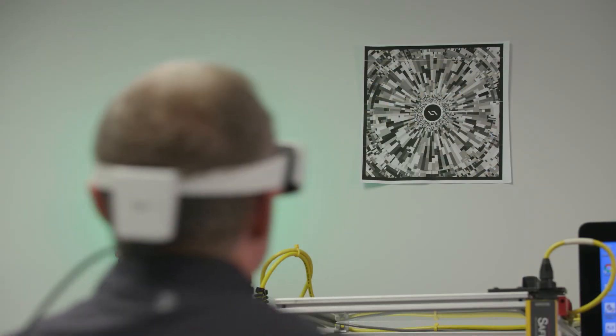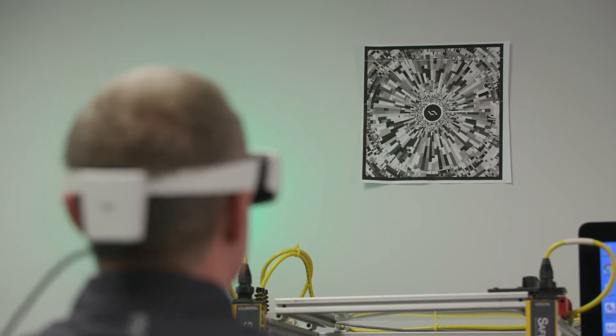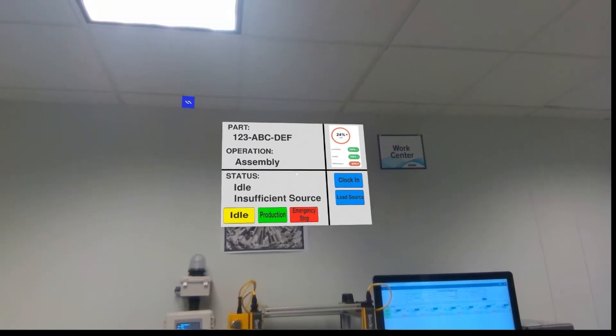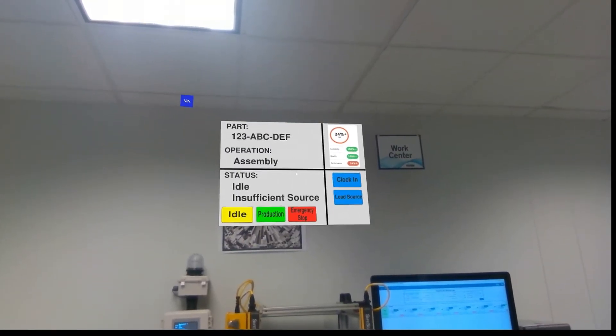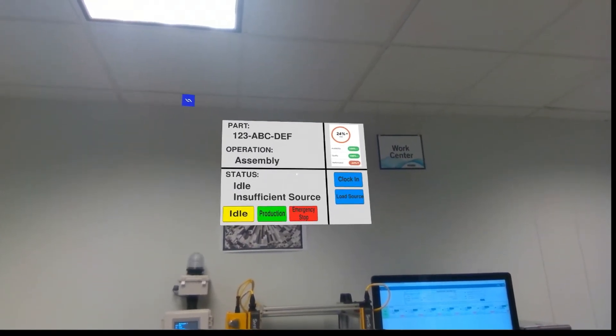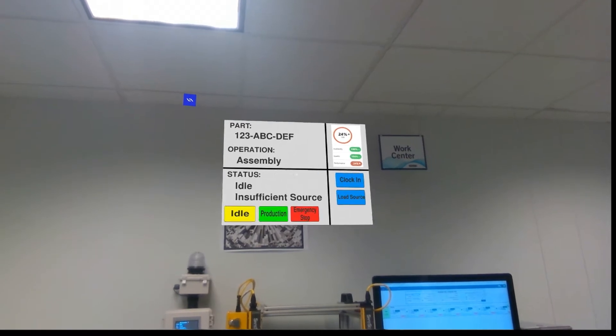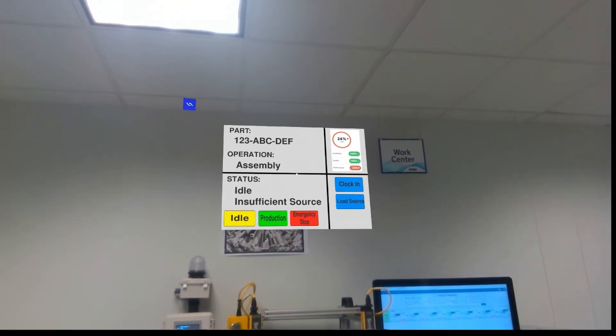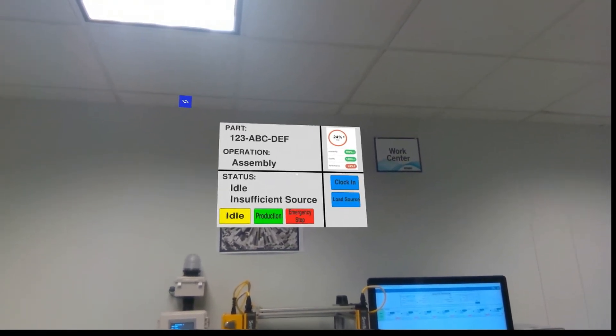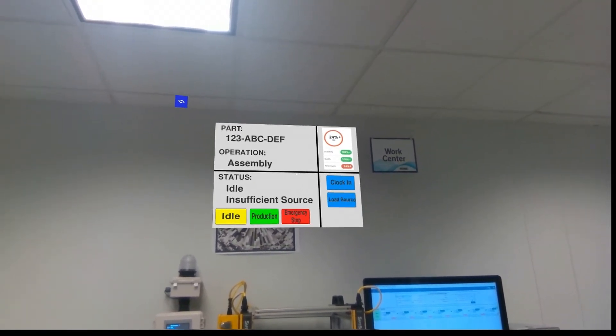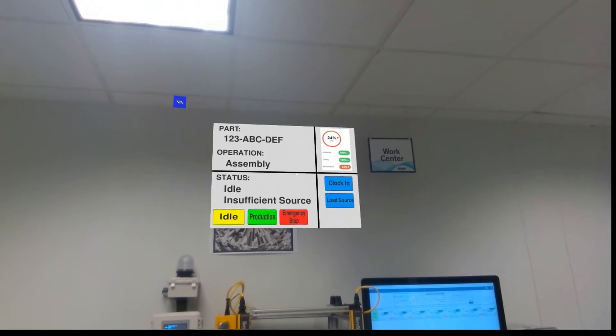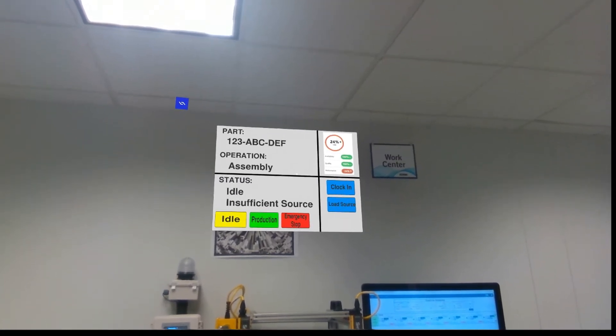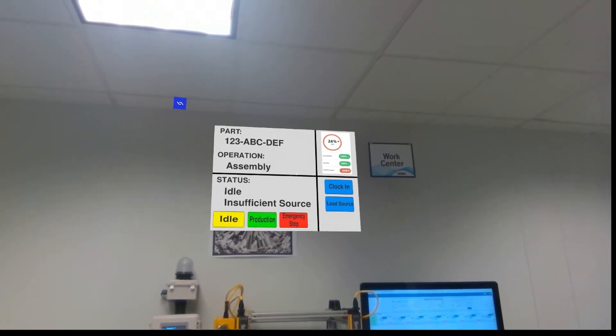As I approach the work center, the Daiquiri headset recognizes the AR marker on the wall. The marker tells Daiquiri which work center I'm at and allows me to access a hands-free virtual control panel. The Daiquiri is tied to my Plex profile, so it displays information and controls that are relevant to my job function.